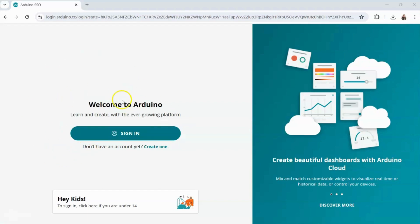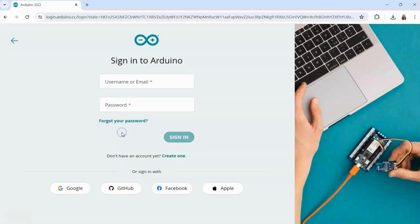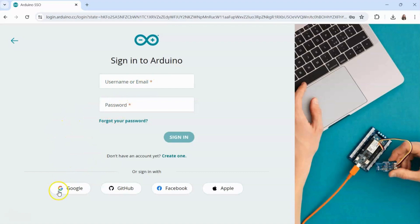So we're going to go to the login on the Arduino website, click sign in, enter your username or email, password, or alternatively sign in with Google single sign-on to proceed.